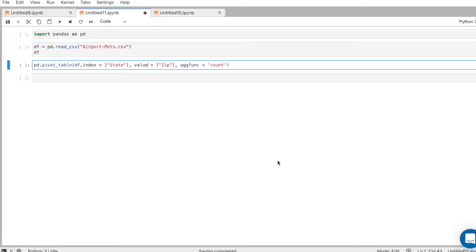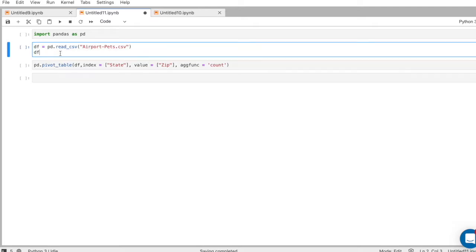Before I started working on Mito, this is what making pivot tables in Python was like for me. Okay, I imported pandas as pd. Now I'm reading in this CSV as a data frame.